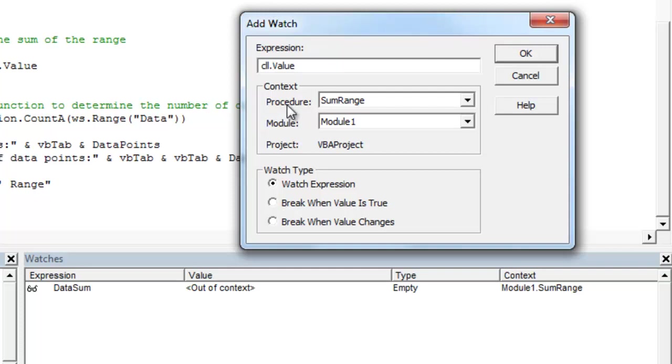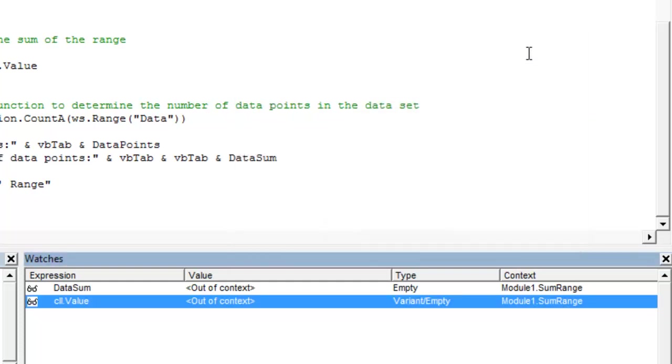A couple other things to note: the procedure. It shows you the procedure and the module. These variables are all strictly restricted to the module one sum range procedure. In the next lesson we'll get into the difference between public and private variables. For now we're just going to click OK.